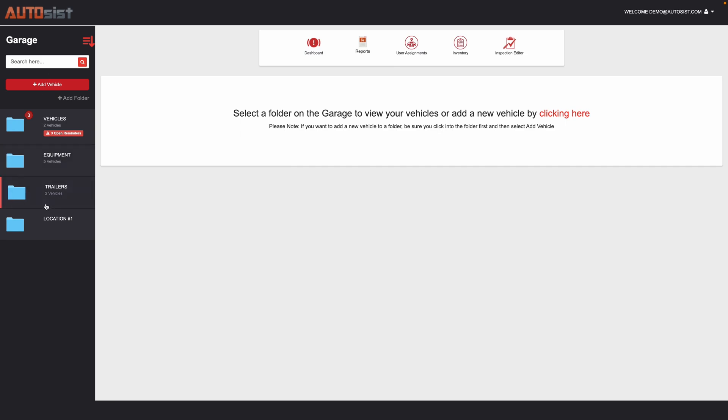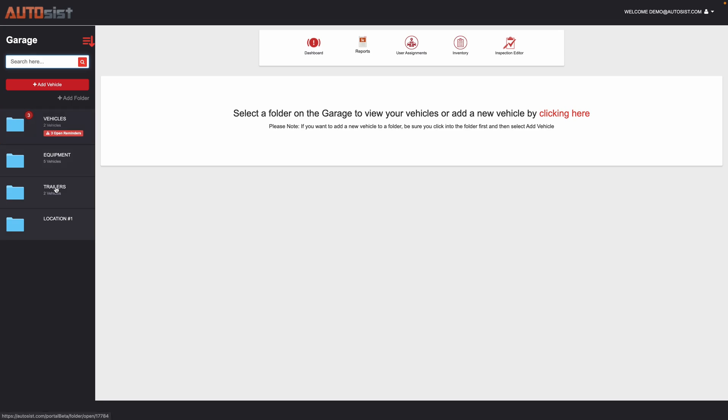On the left-hand side here, you see the garage. This is where all your vehicles and assets will be listed. You can search by the unit number or the VIN, the plate, or any other information you have regarding that vehicle or asset, or you can click into it directly.